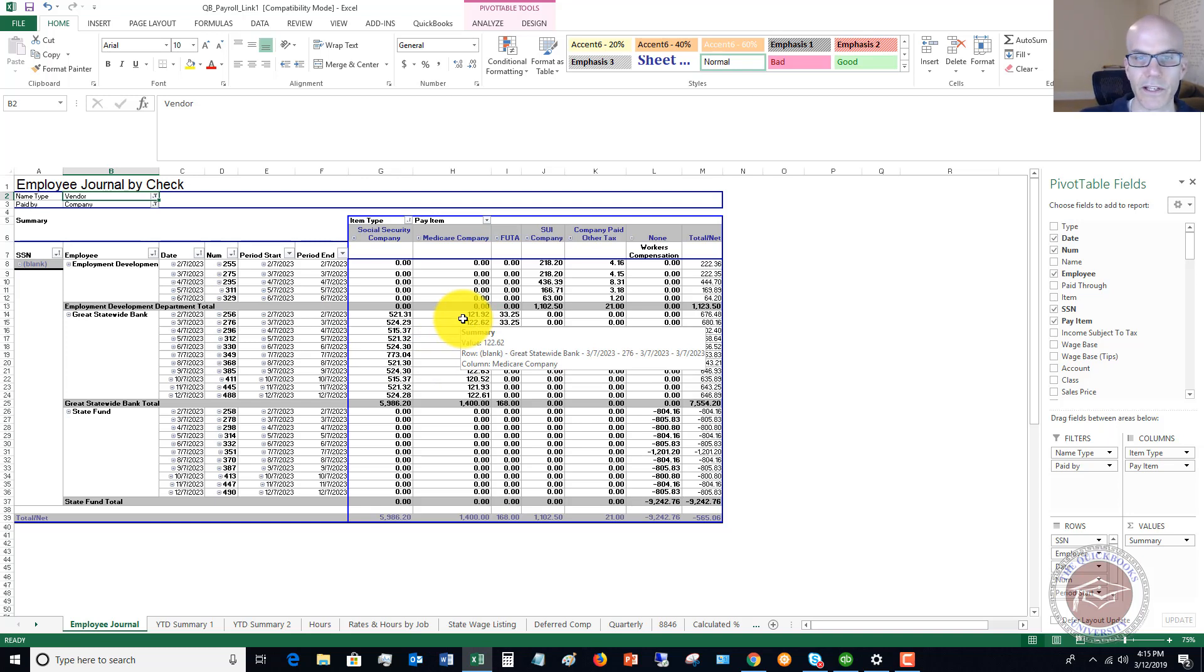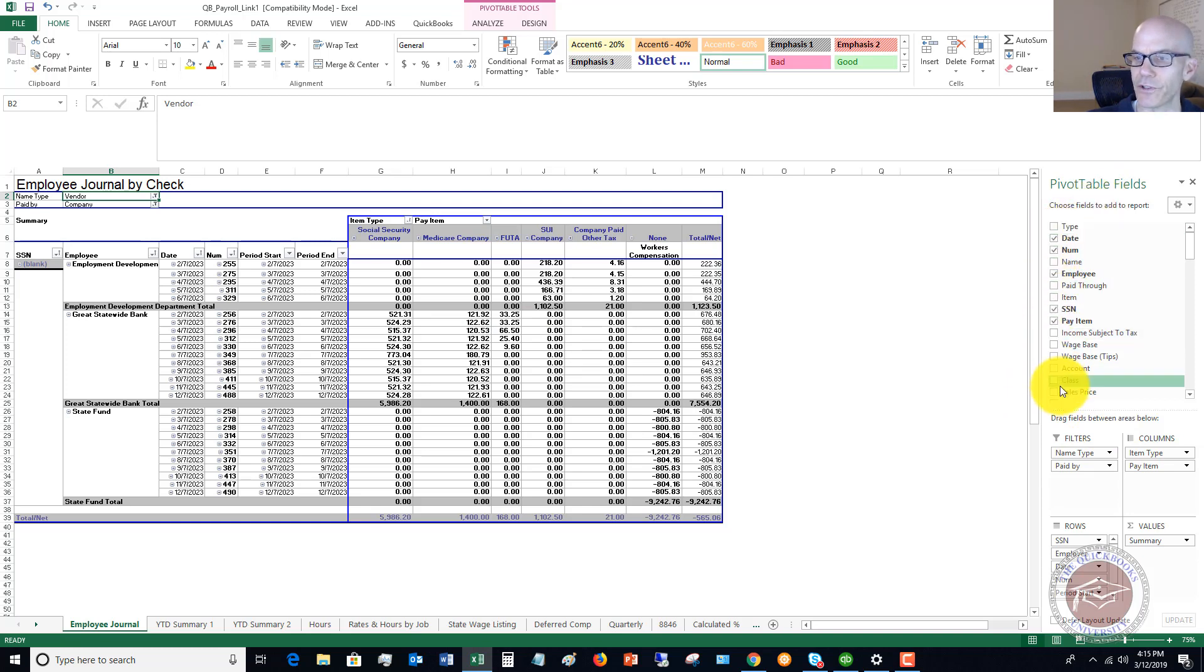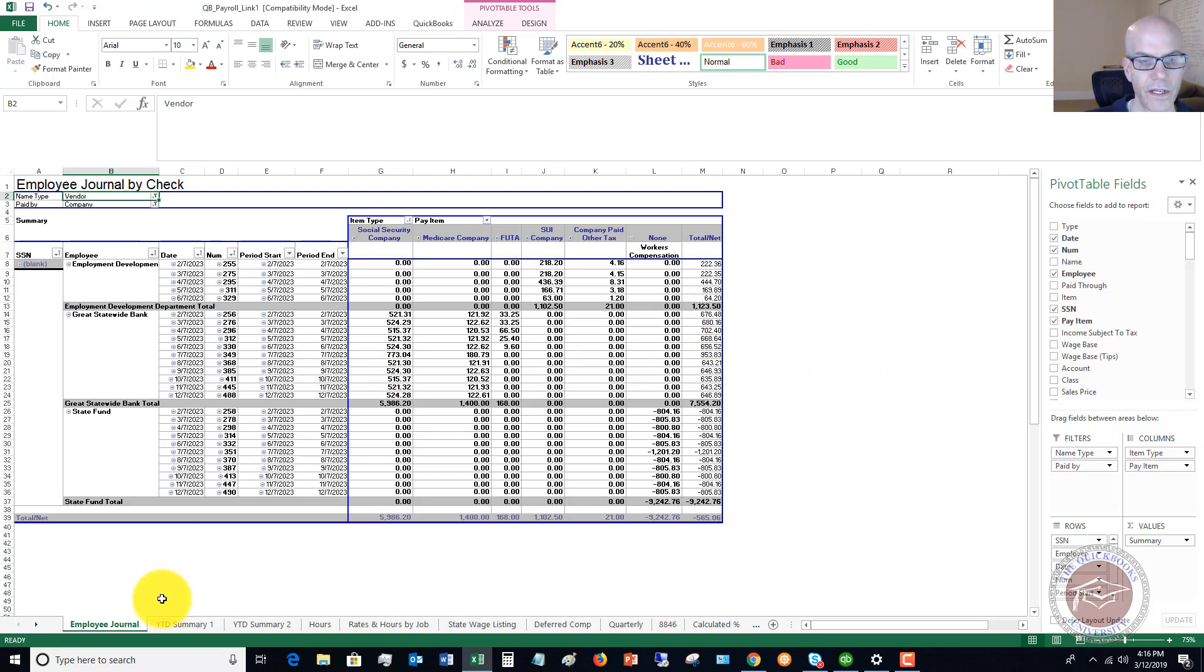Again, you can sort all this and pull a lot of information from QuickBooks without necessarily running some report within QuickBooks. If you look over here on the right for the pivot table fields, you can add certain fields to the report. You can drag fields between areas, rows, values. You've got a lot of different options here that you can play around with these reports.